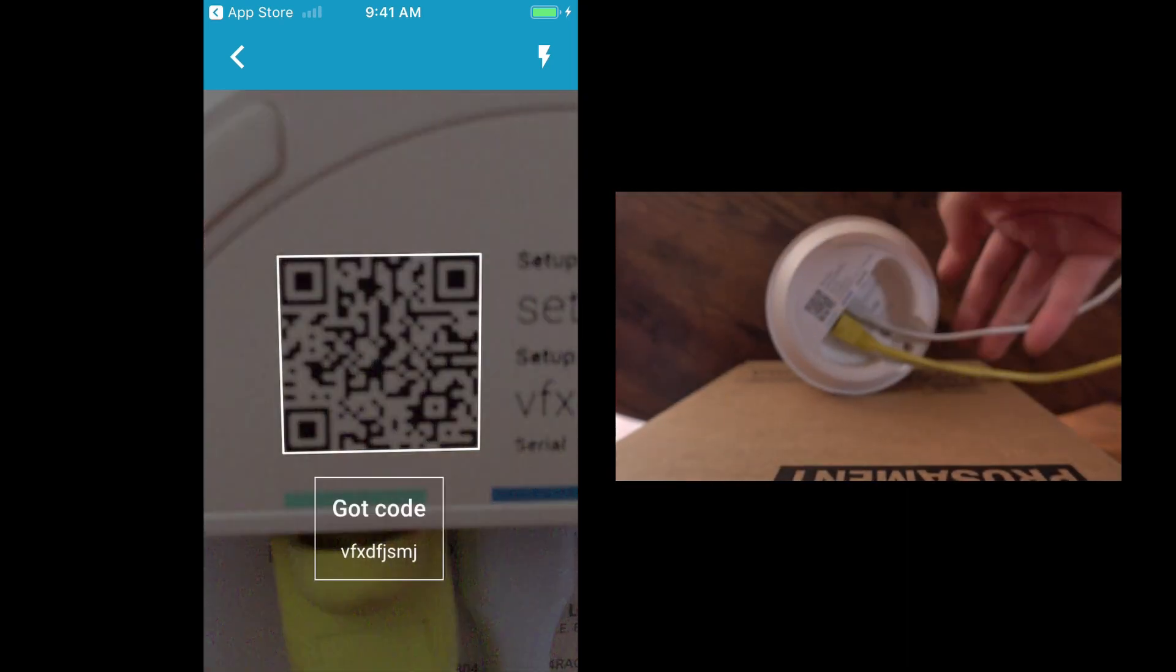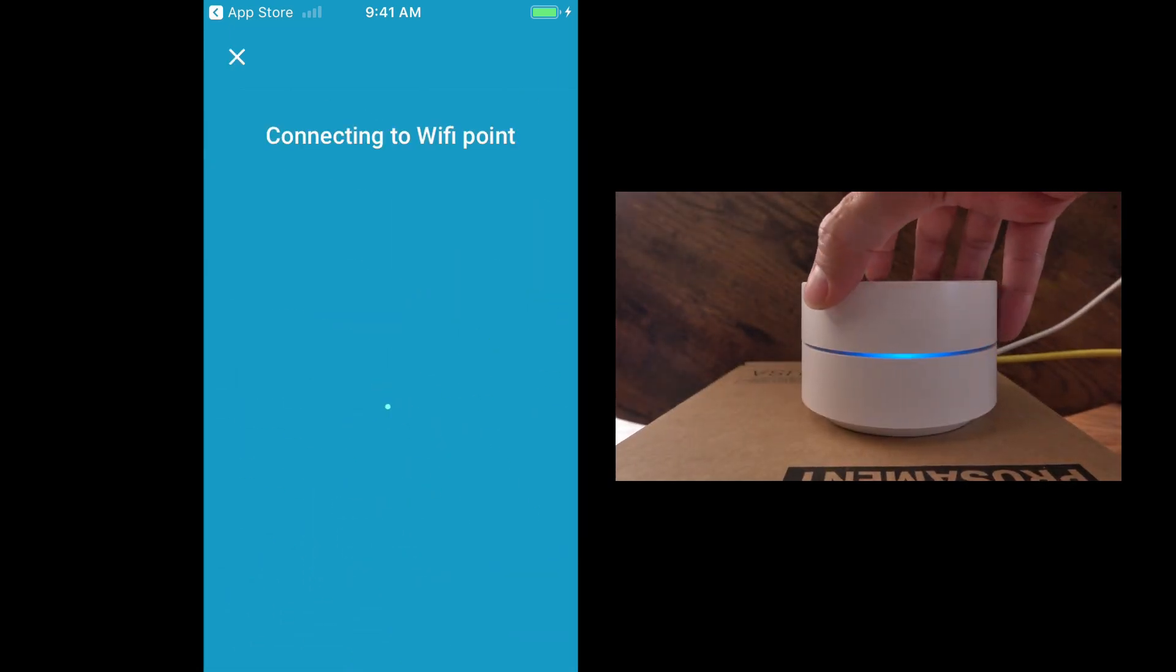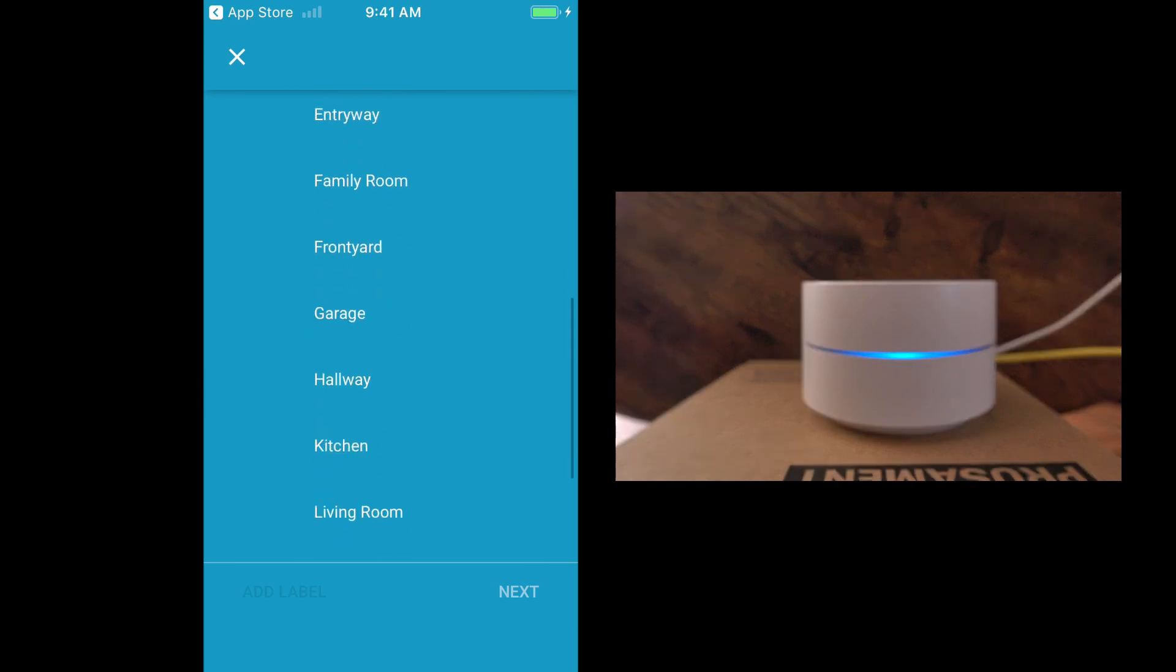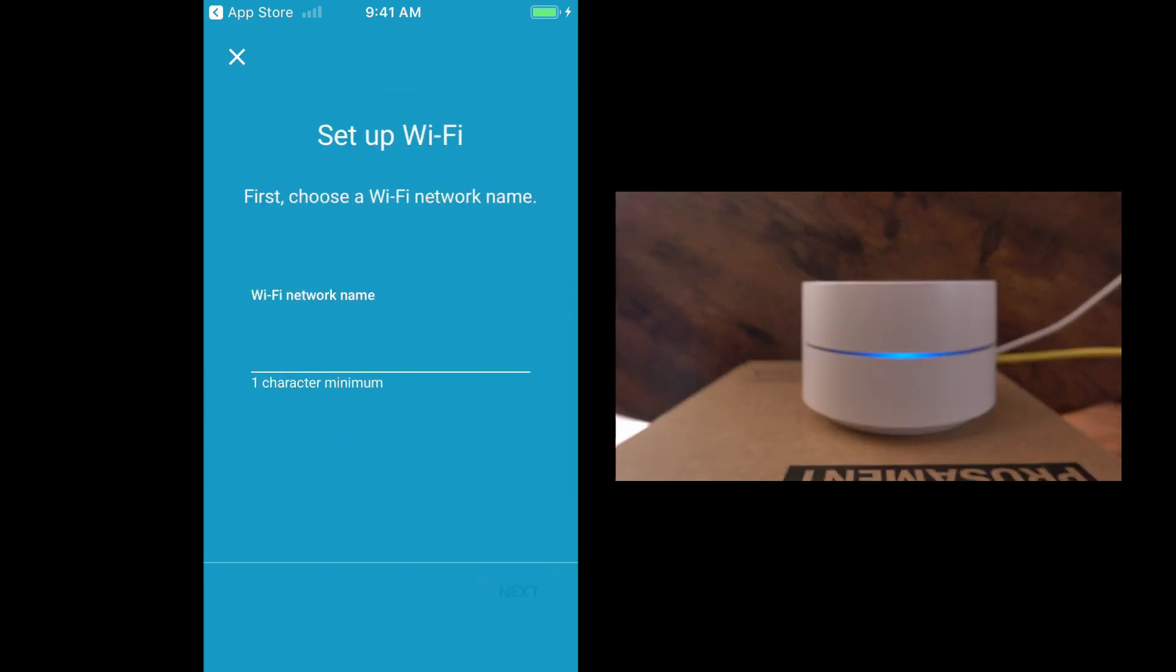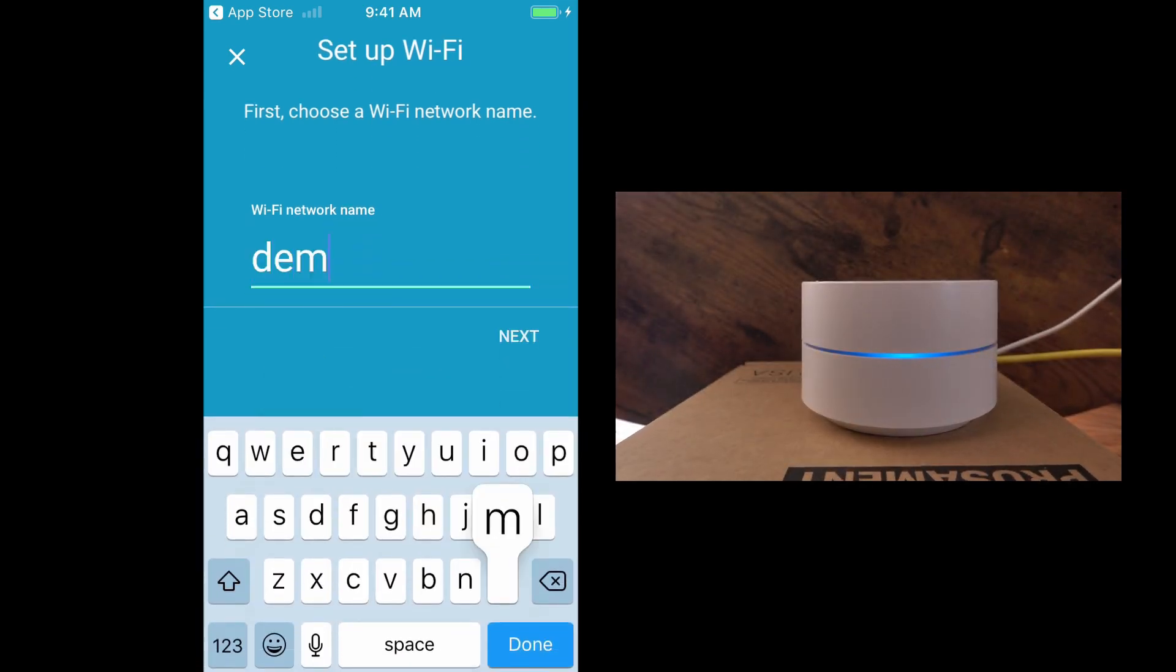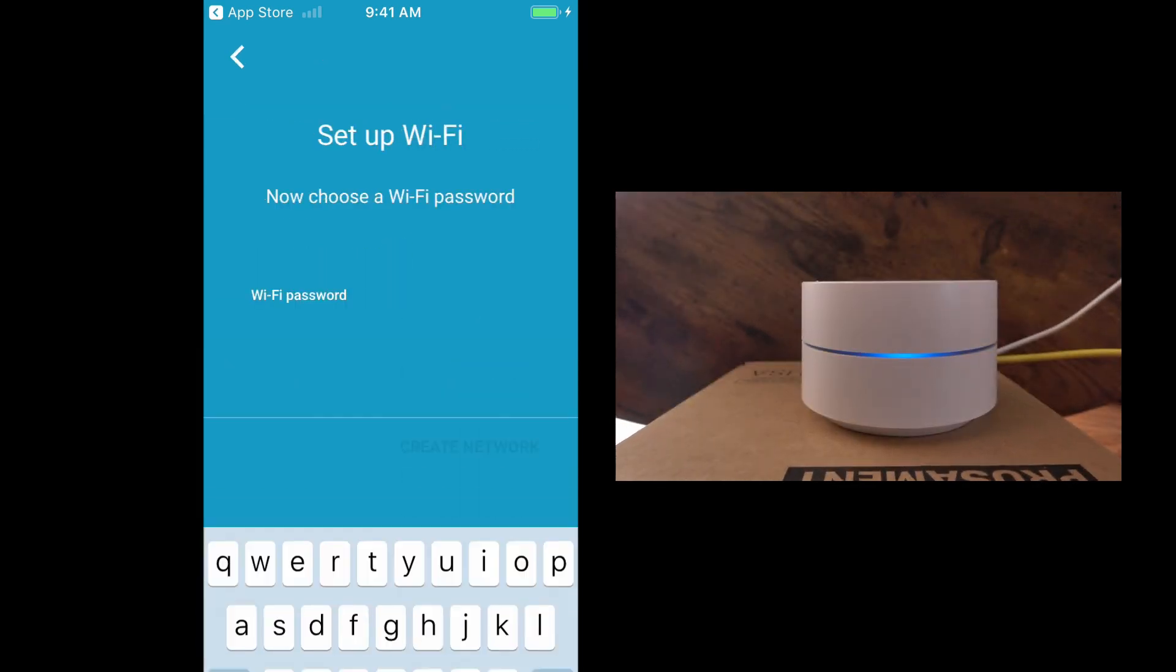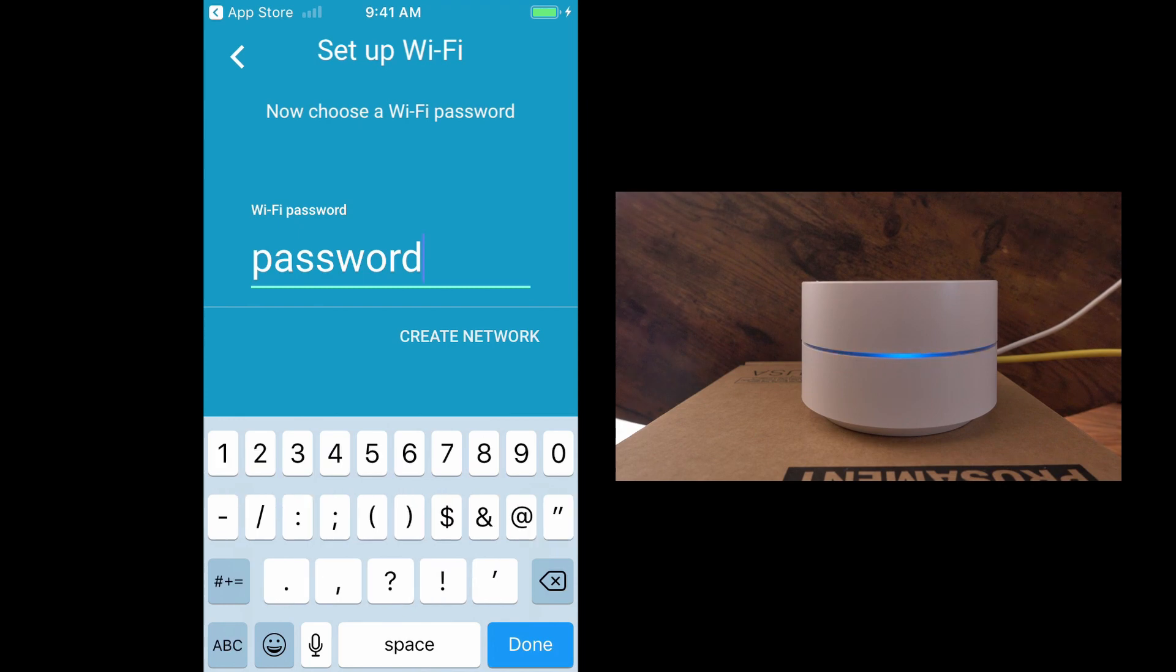And it got the code. So we'll put our access point down again. We'll tell it where it is. This one is going to be in the living room. And we're going to call this one our demo Wi-Fi. And the password will just use password and we'll put an exclamation point.